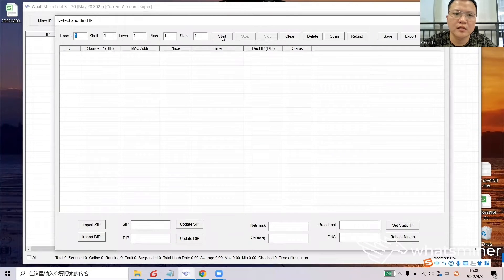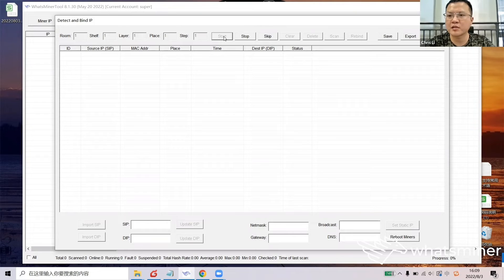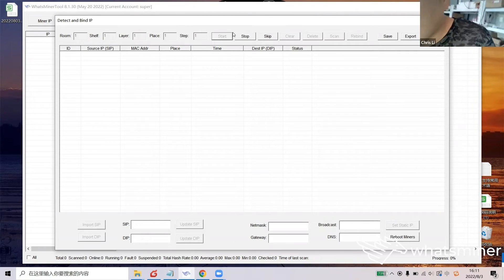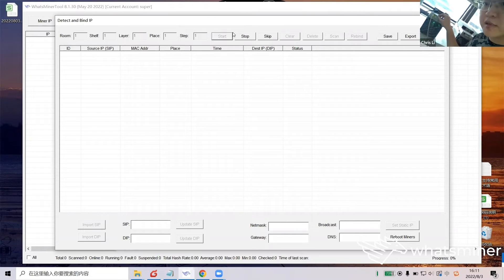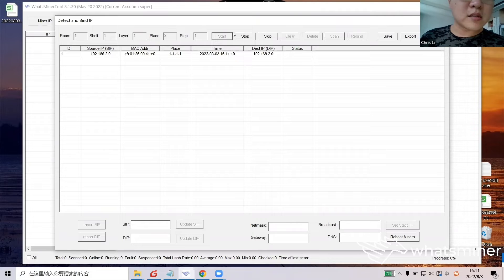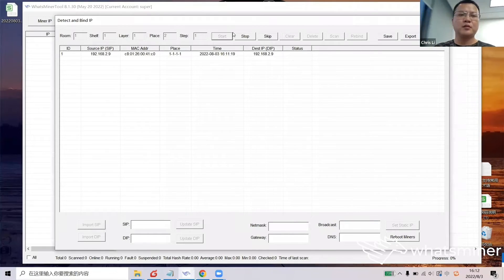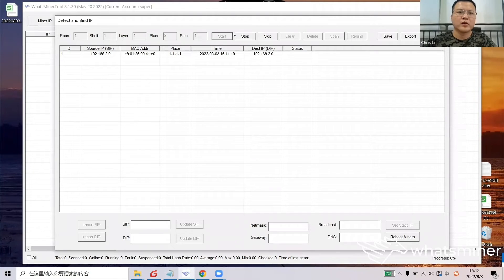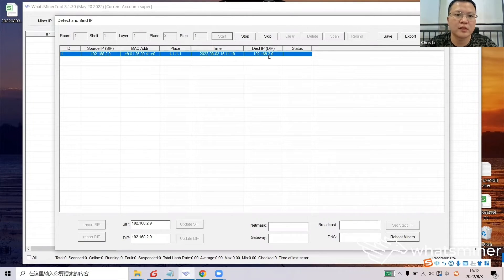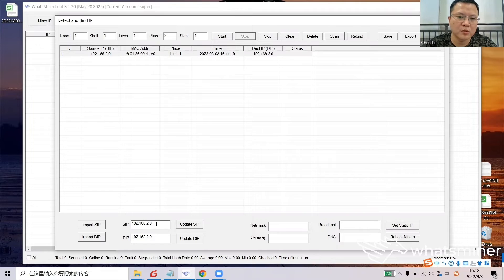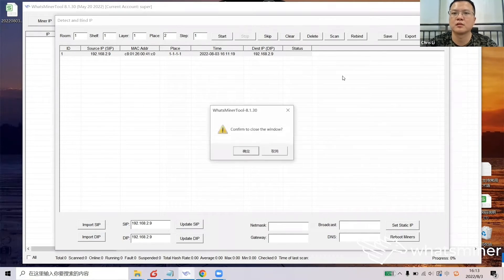Next one is IP Monitor. I will show how it is used: first click it and then click Start, and then we will go to the lab to press the button. First you need to use a network cable to connect your laptop within the same IP segment as the devices. Then press the IP Found button — the device has showed up on the What's Miner Tool. You need to turn off your computer's firewall so that it can be detected smoothly. Then you could click Stop and modify the IP, and also configure the netmask, broadcast, gateway, and DNS parameters.